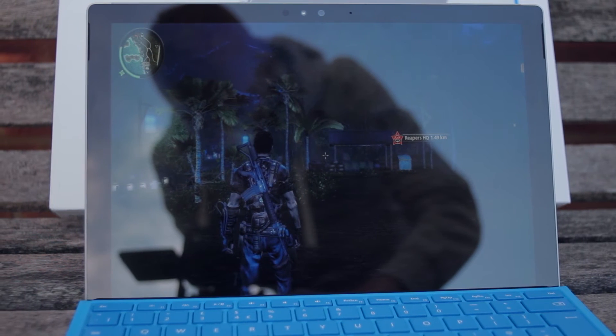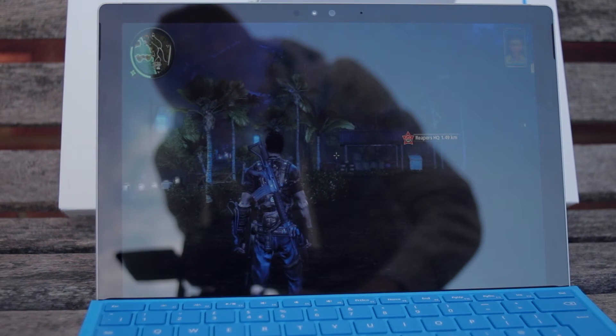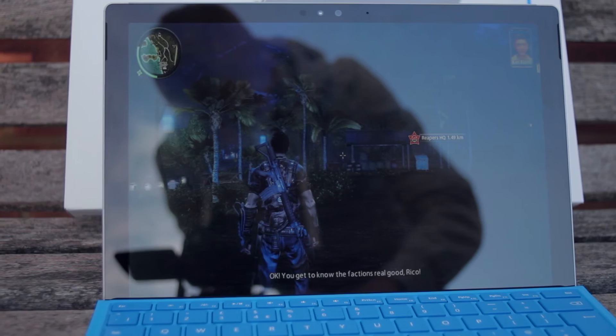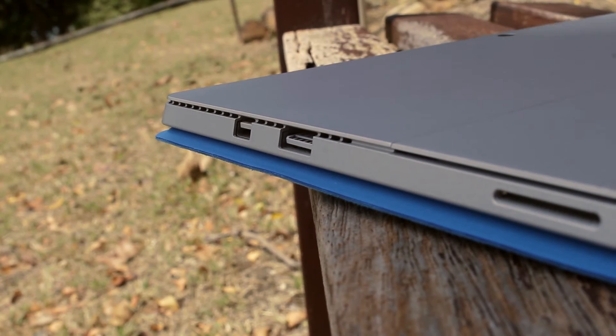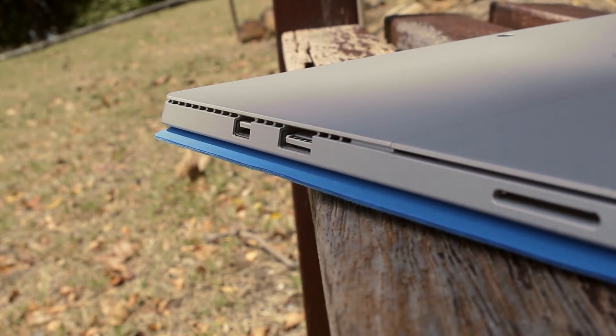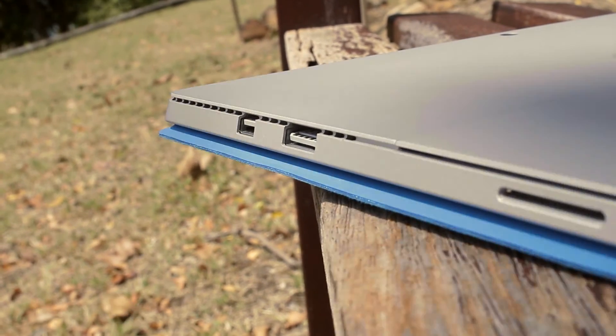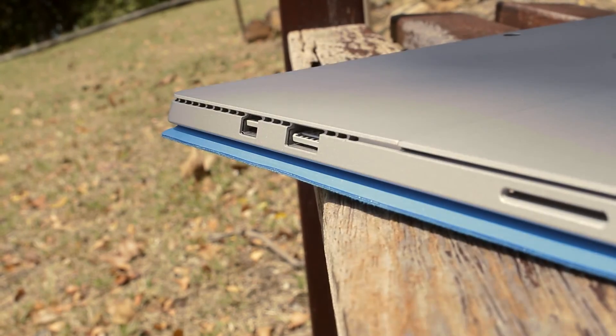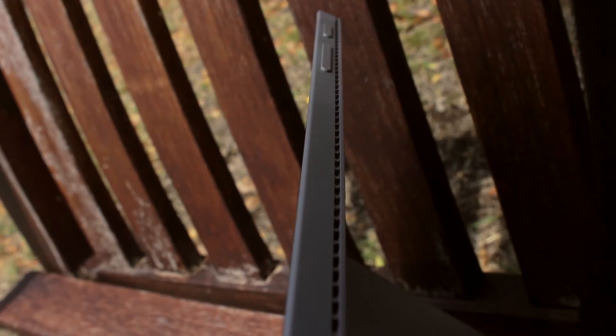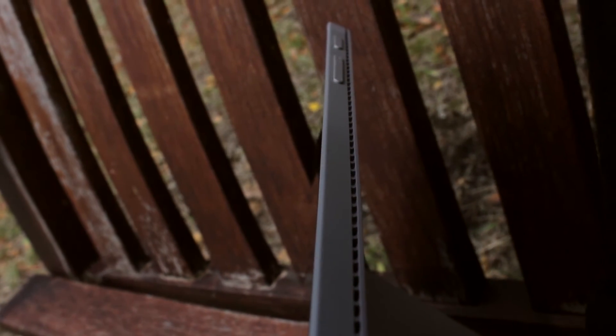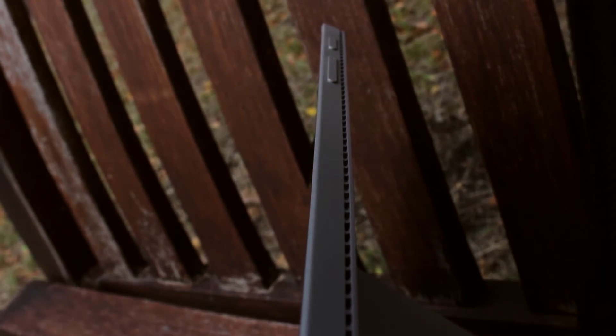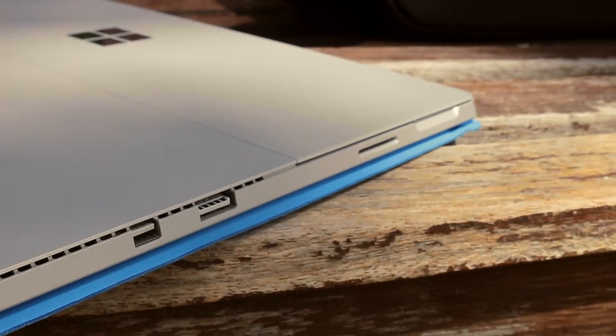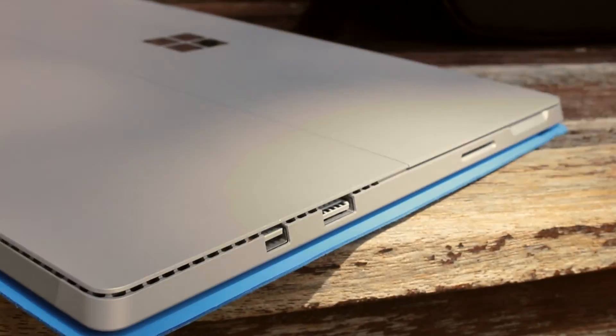Now something that was a little bit disappointing is there is only one USB port. However you can obviously expand this with a USB hub to give you more ports, though the extra bulk is a little bit annoying. But when you do think about the thinness of the device, it does make you think how they even implemented one USB port in the first place.